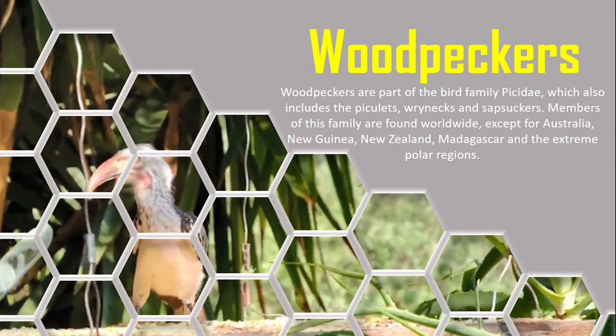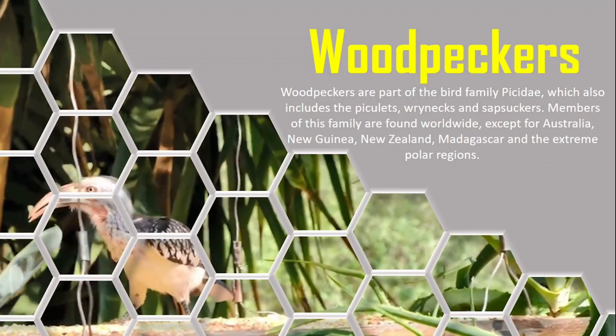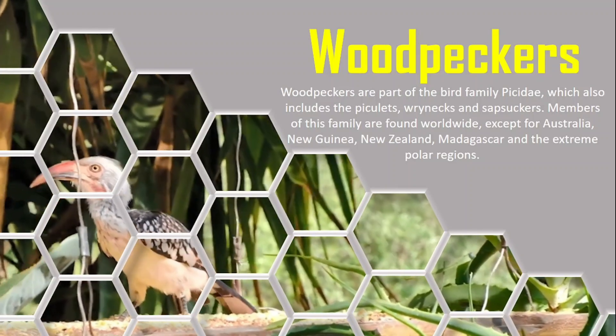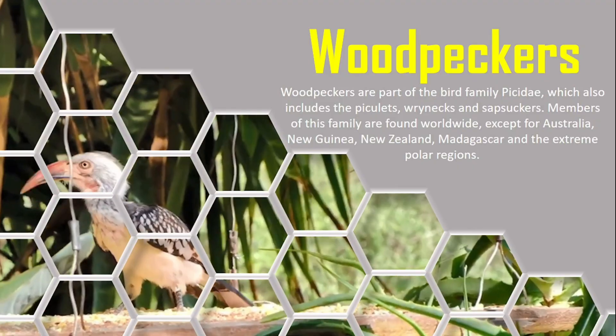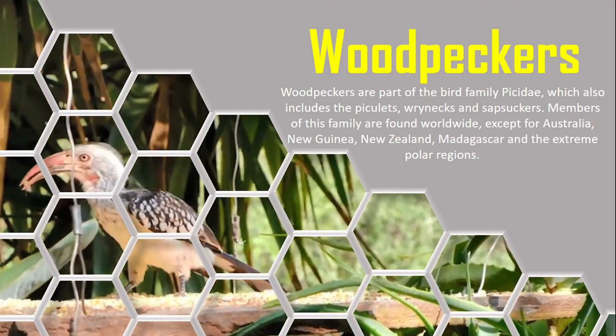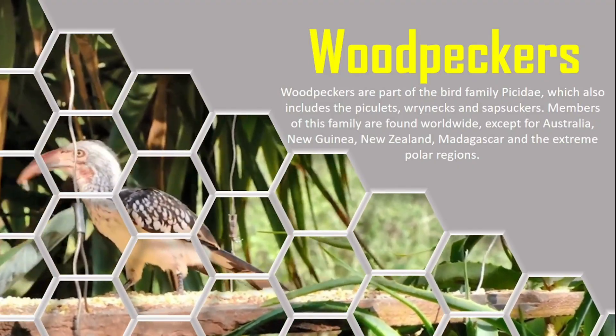In this video, you will learn how to create a PowerPoint slide design tutorial. So, let's start the video.